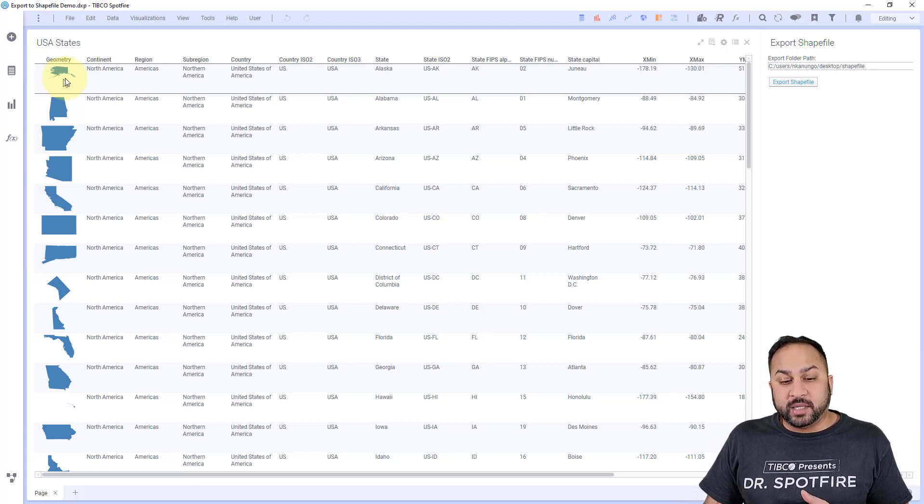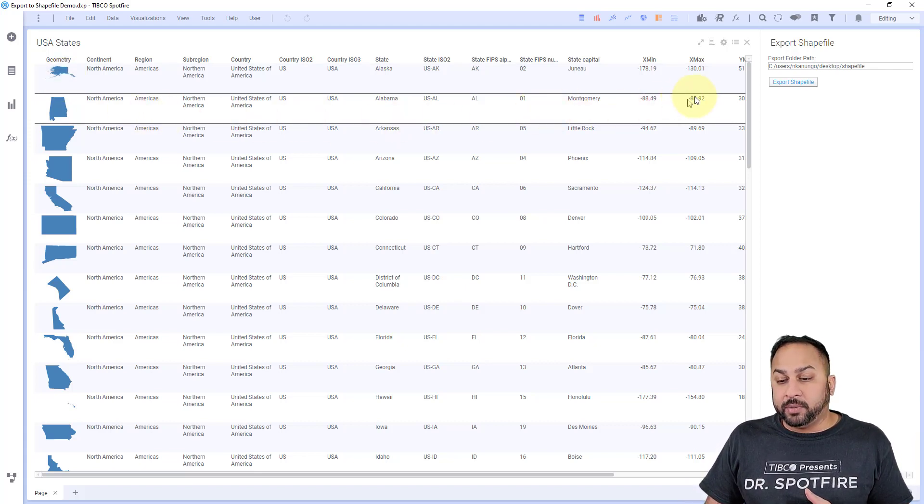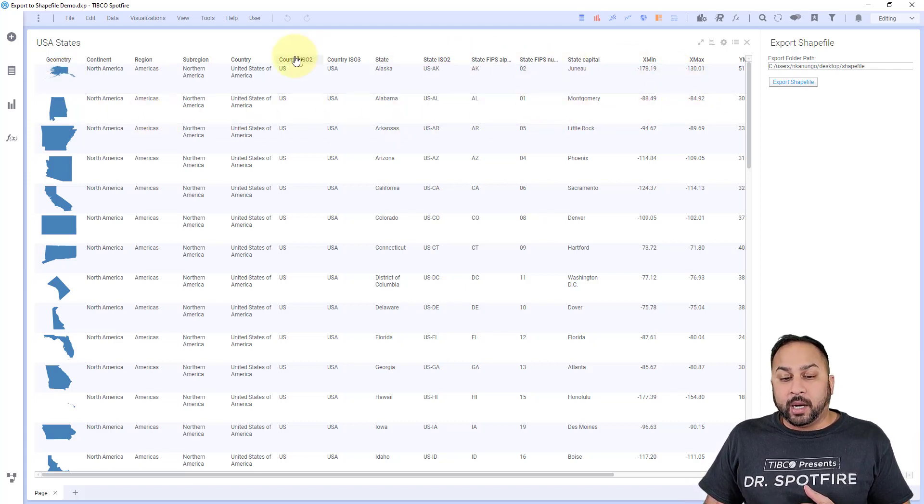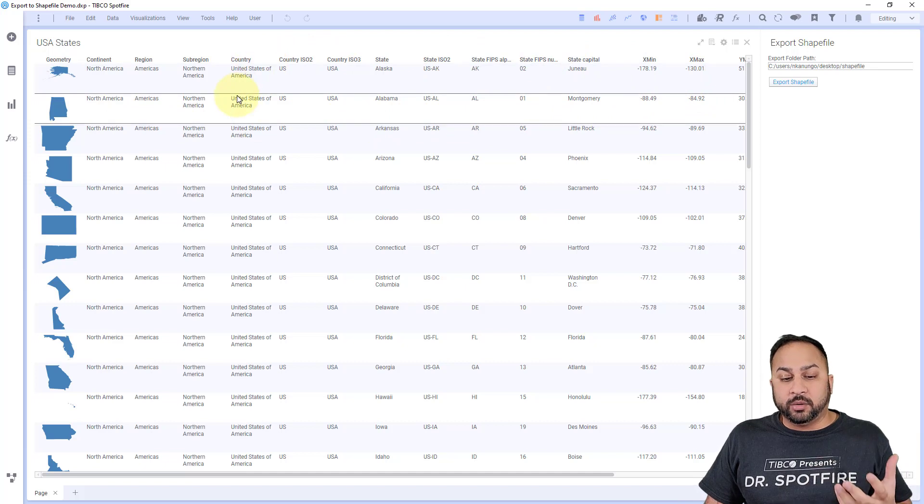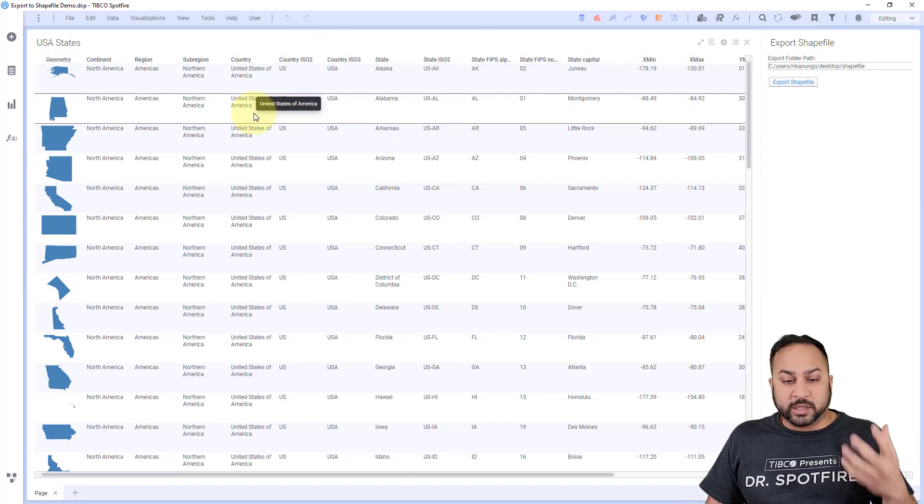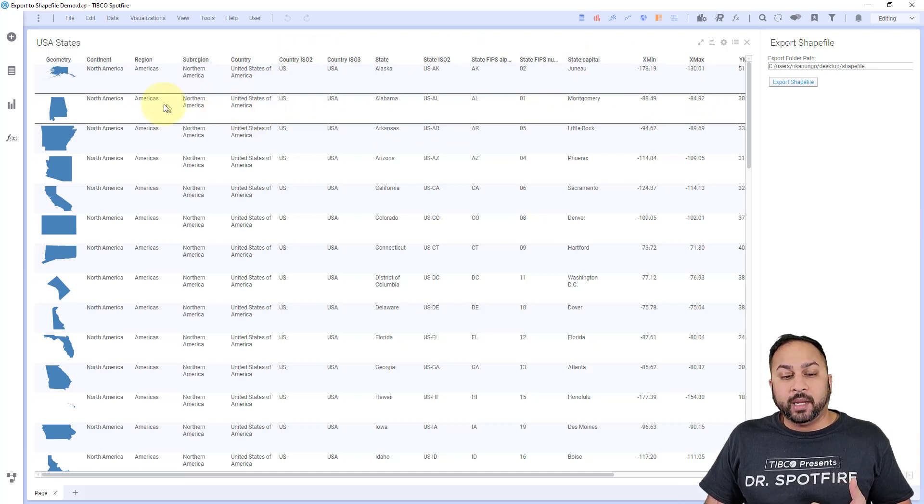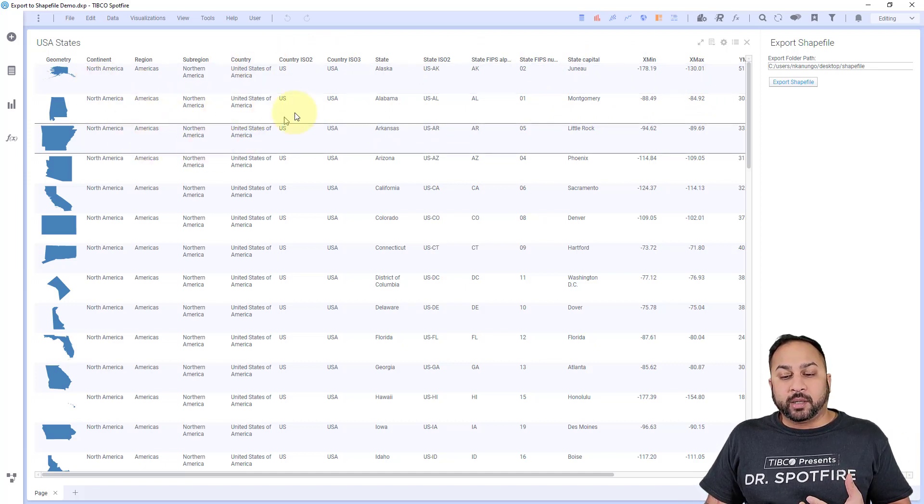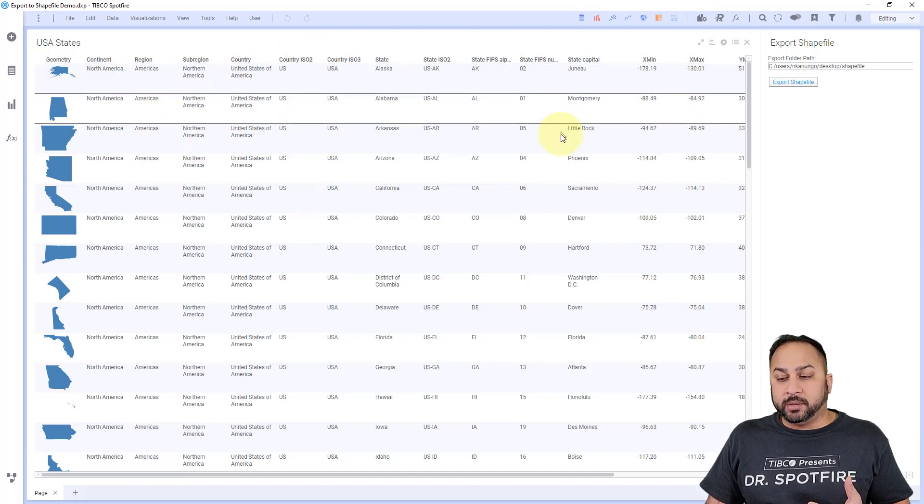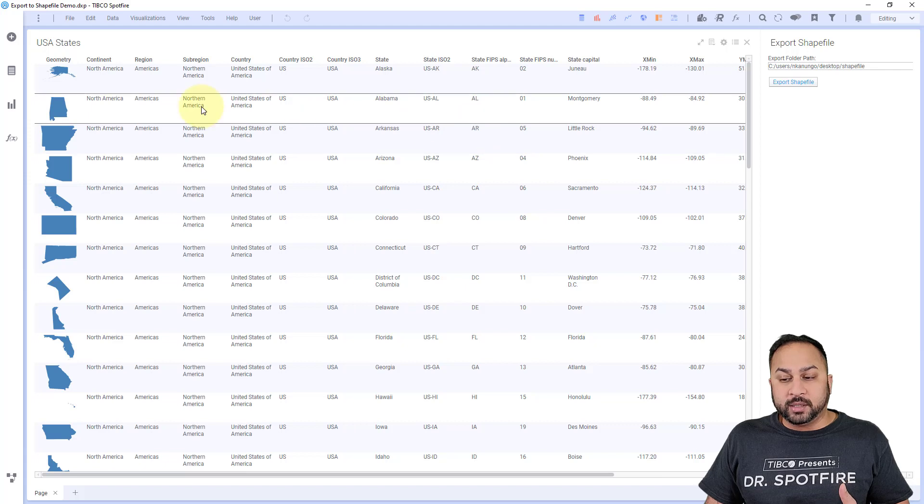And the rest of this is attribute data that actually goes to a different file in the shapefile format. But you can choose the attribute data you want.